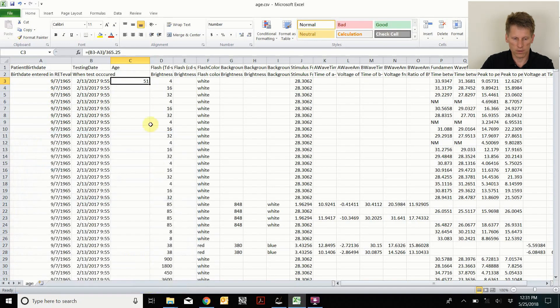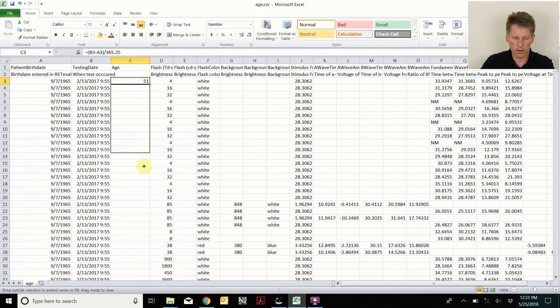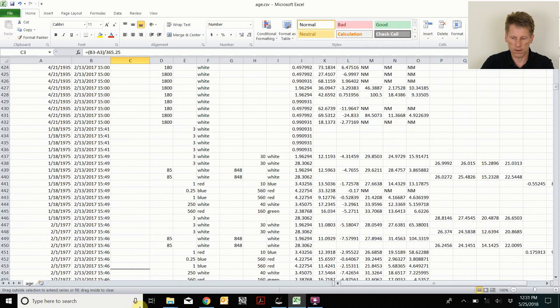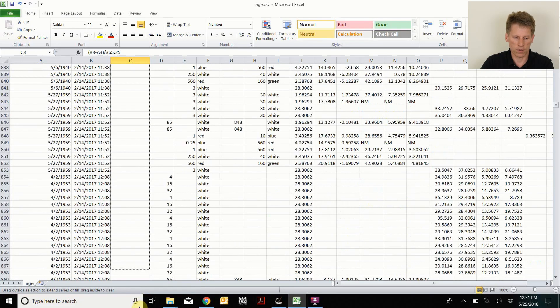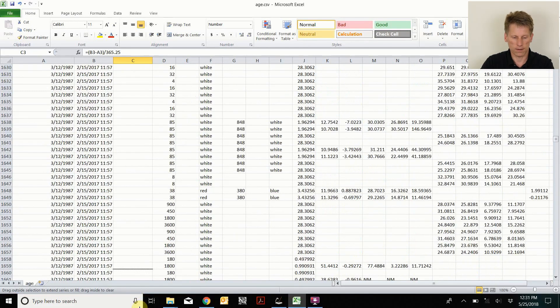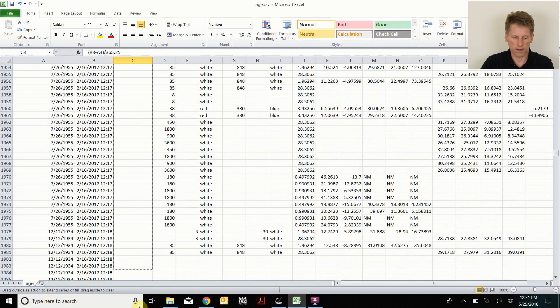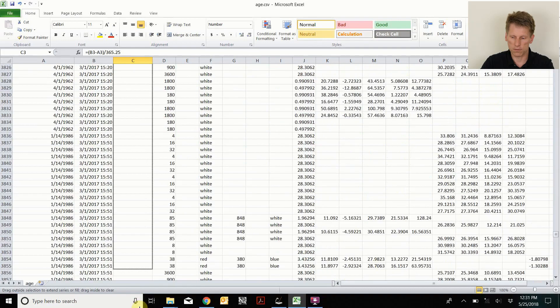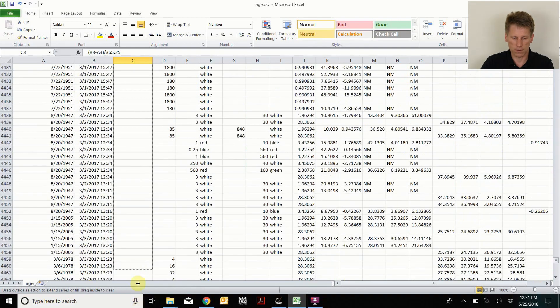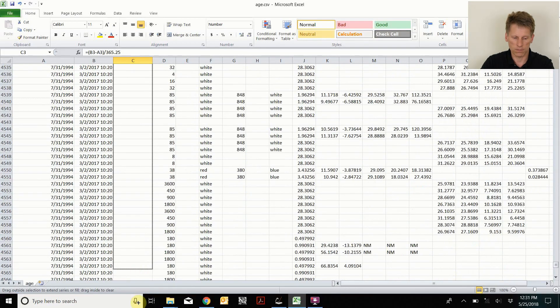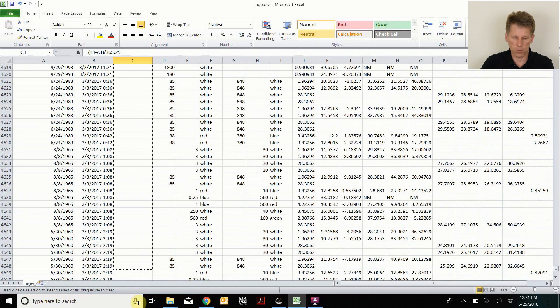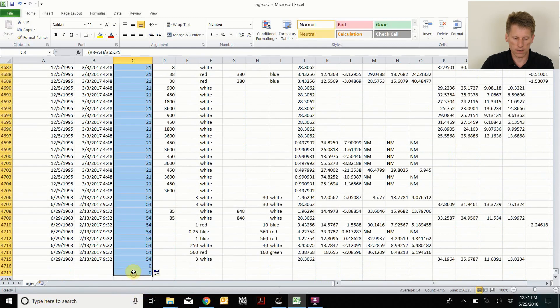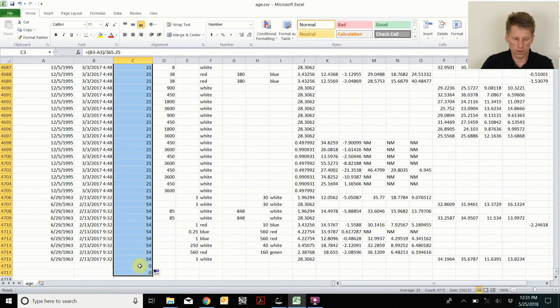And you can see this person was 51 years old. Now I can copy that formula down through all the data and the file. You can see that there are thousands of measurements from those 241 subjects. In fact, there was 4,016.